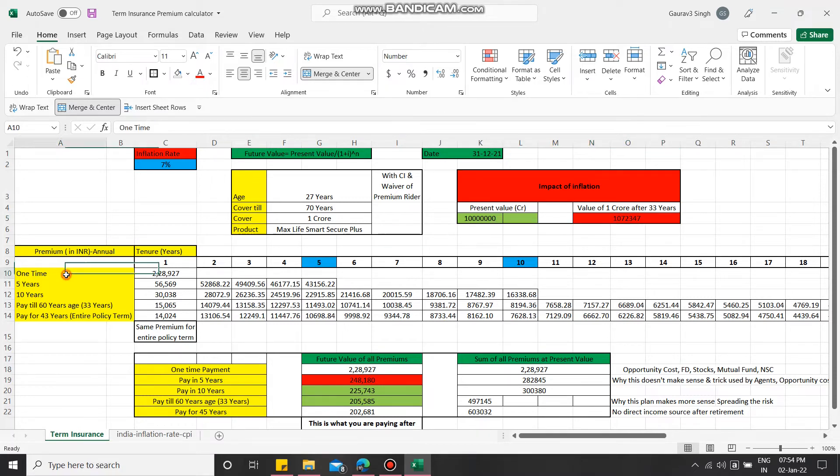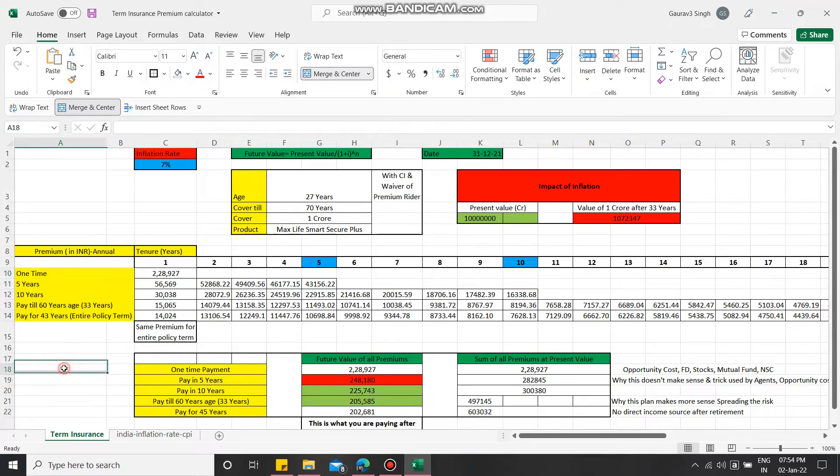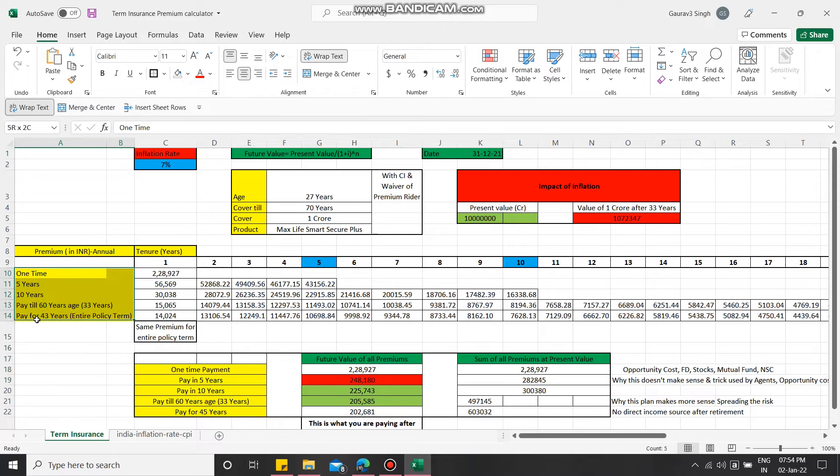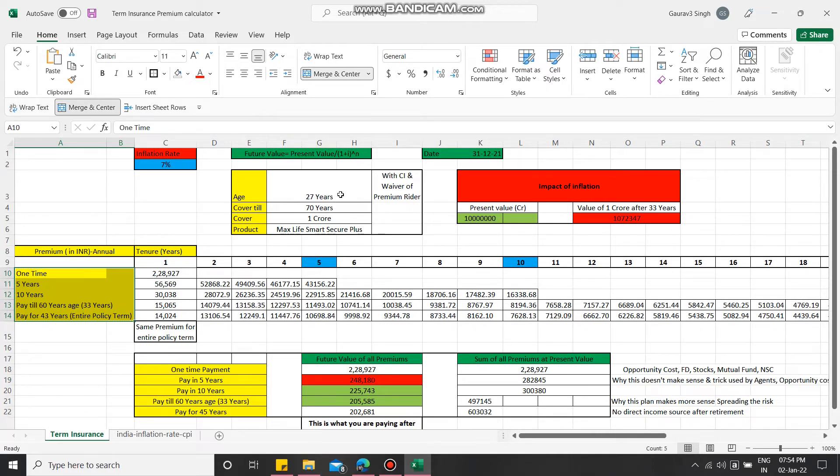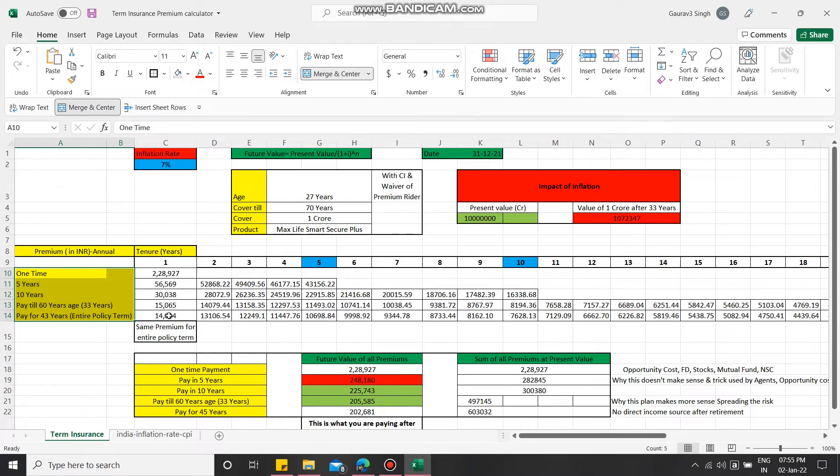Now moving towards why inflation and future value is important while deciding the premium paying period. Here we can see the company is offering different periods. For a cover of 1 crore and person's age 27 years with riders of critical illness and waiver of premium, the premium for the entire duration will remain the same. This is different from health insurance - here the premium remains constant throughout your policy period.